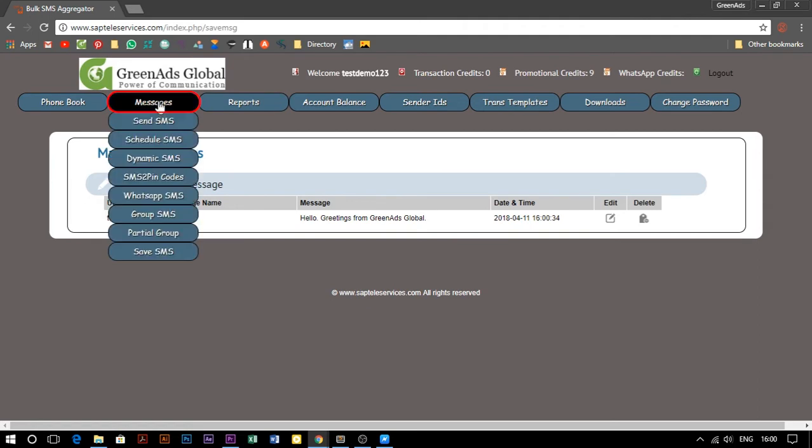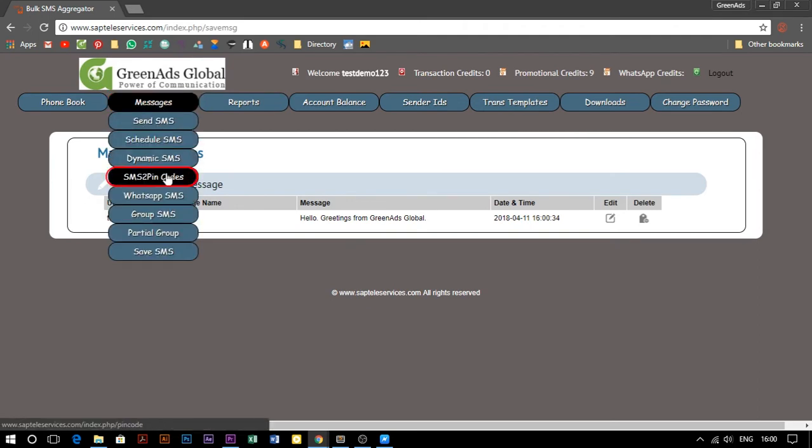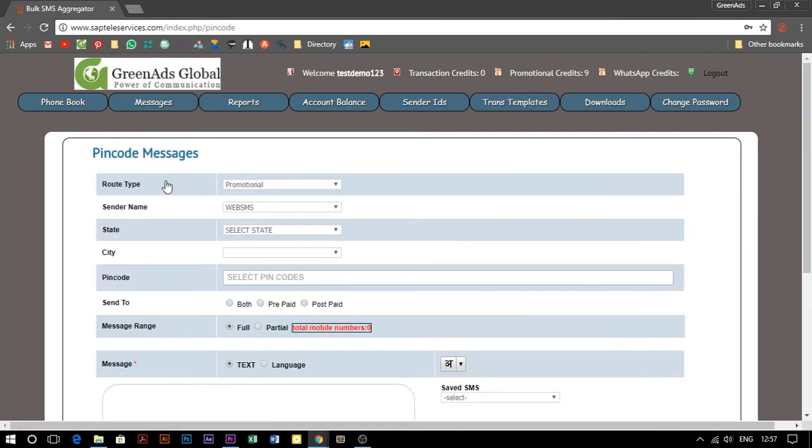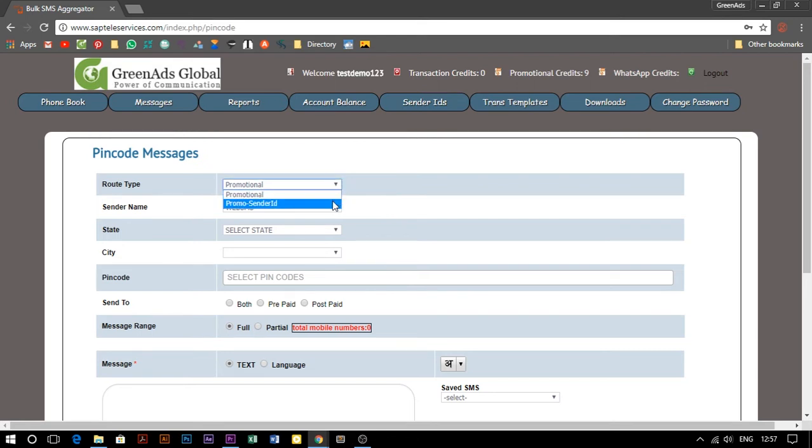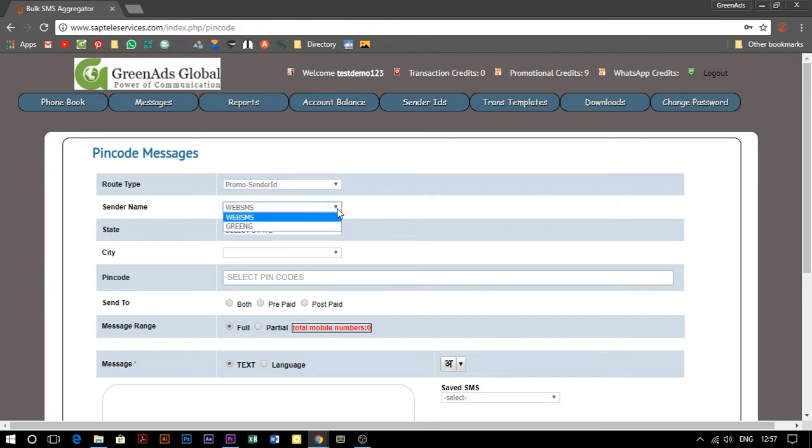Now go to messages again and select send SMS to PIN codes. Let's start by selecting the route type. Select promo sender ID if you want to send a message with a sender ID. Now choose your sender ID from the list.